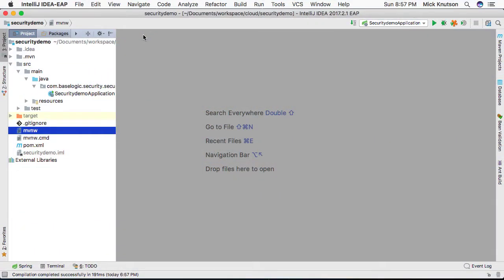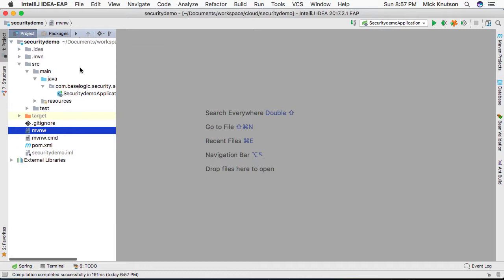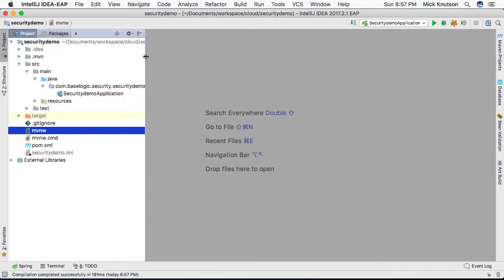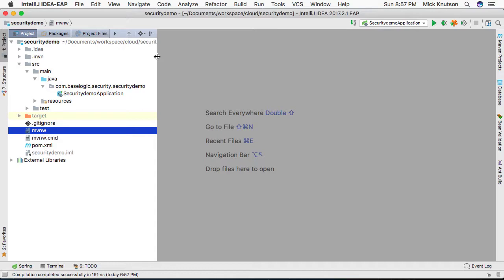Hey, welcome everyone. I want to show you one of the nice features of a Spring Boot application that was generated by one of the initializers.